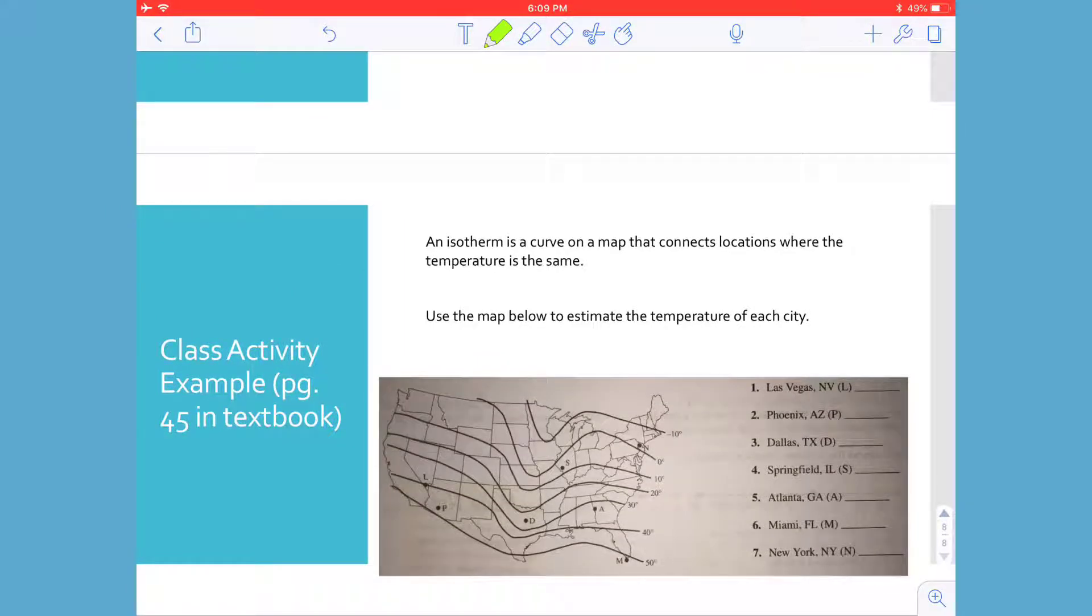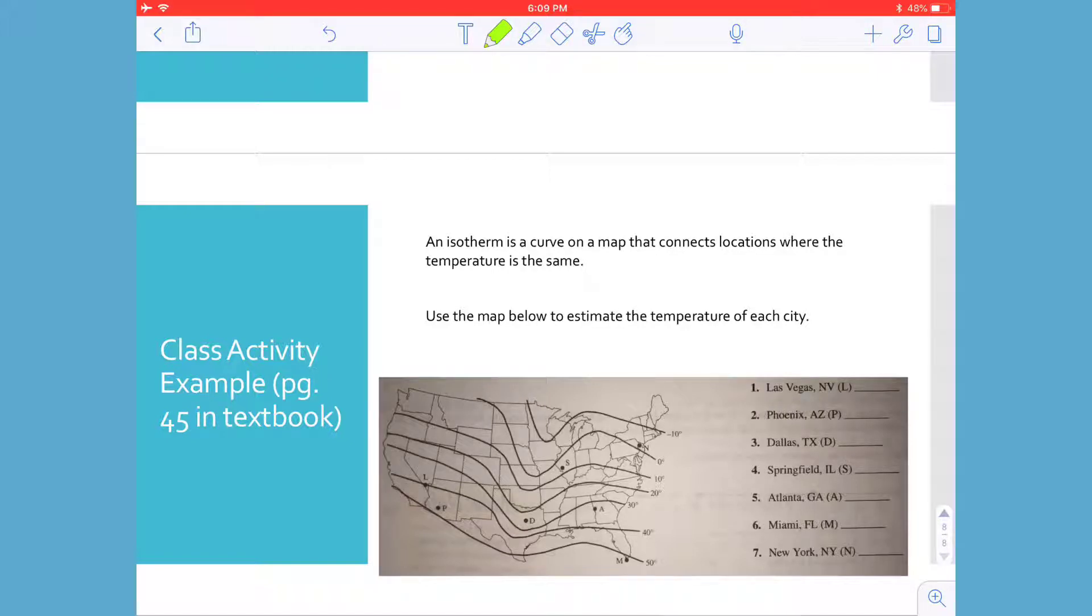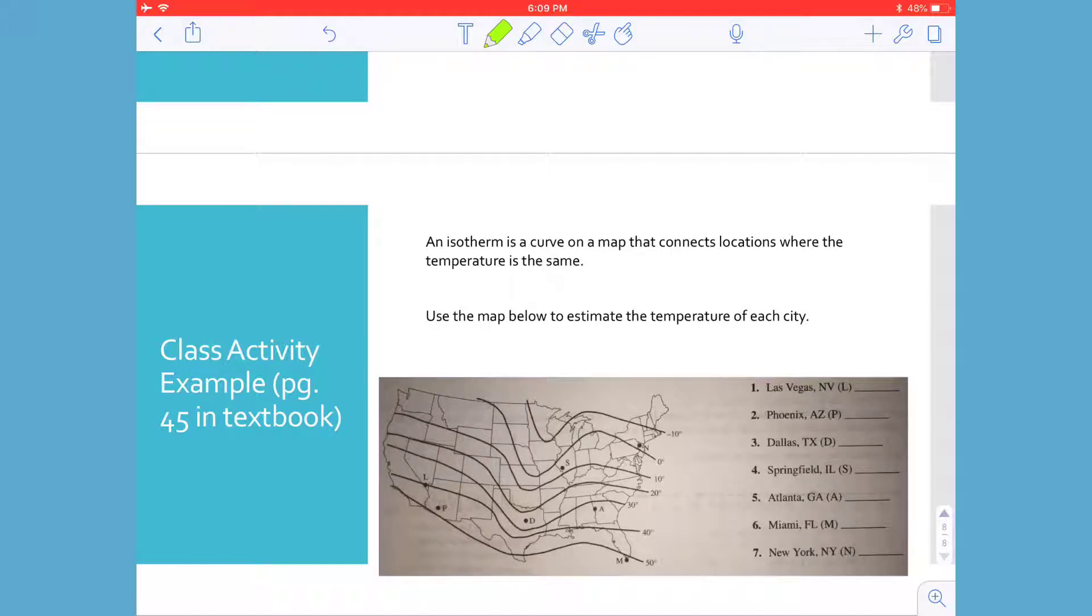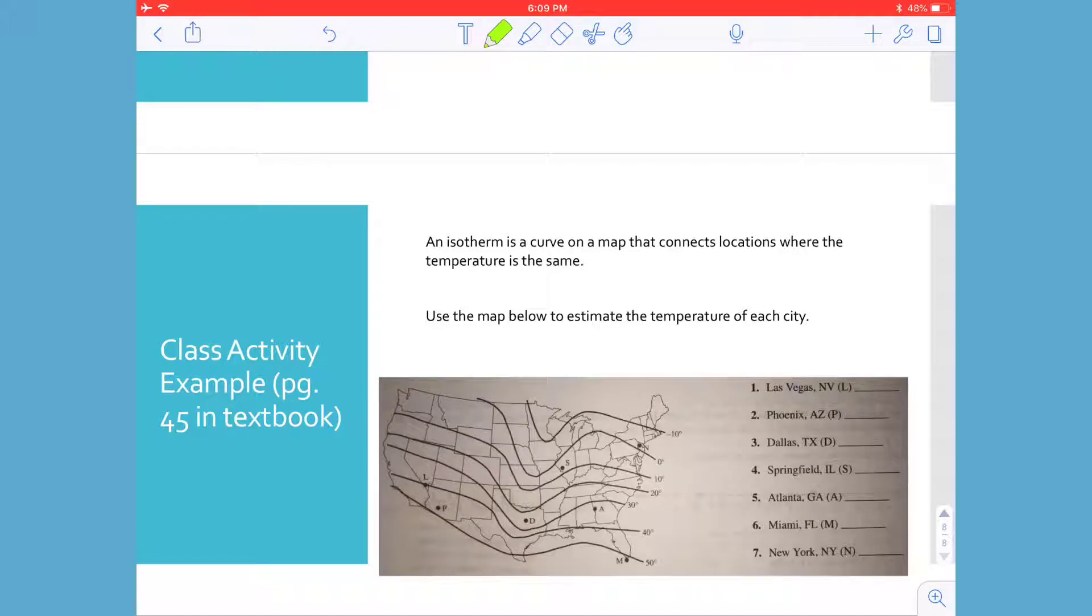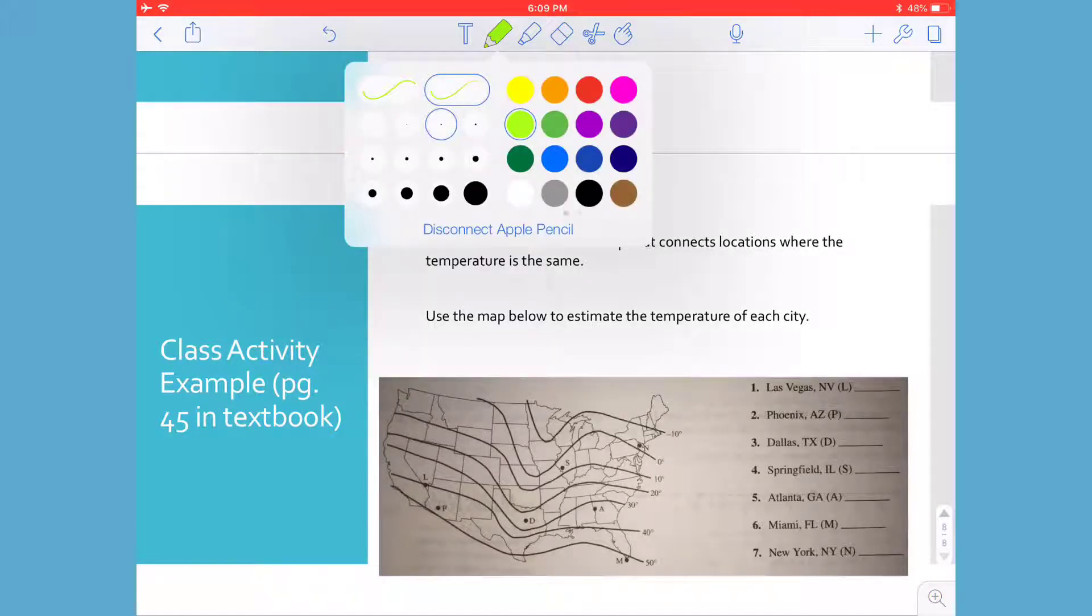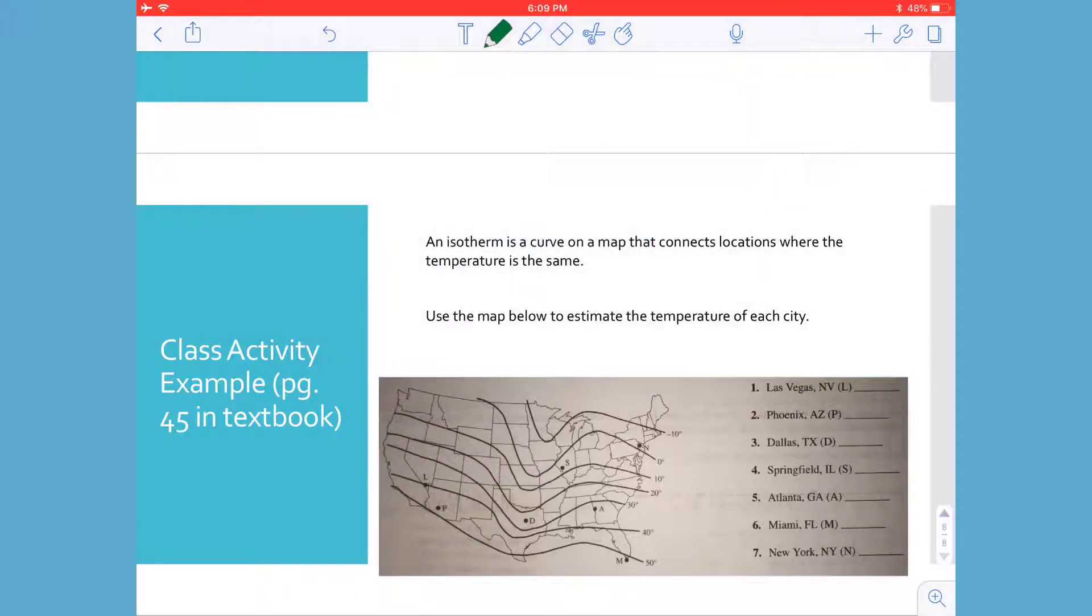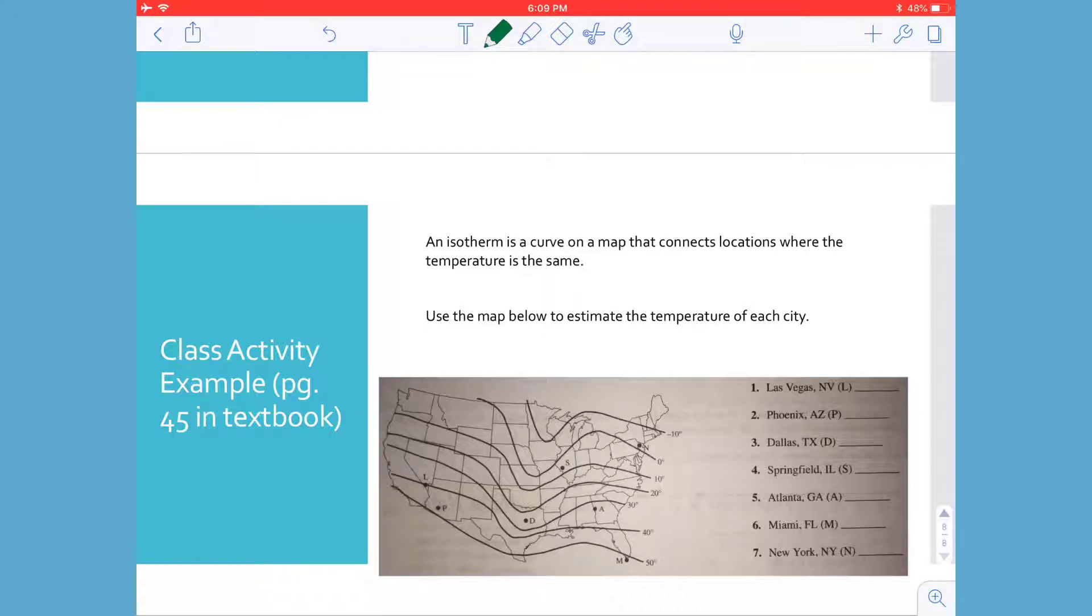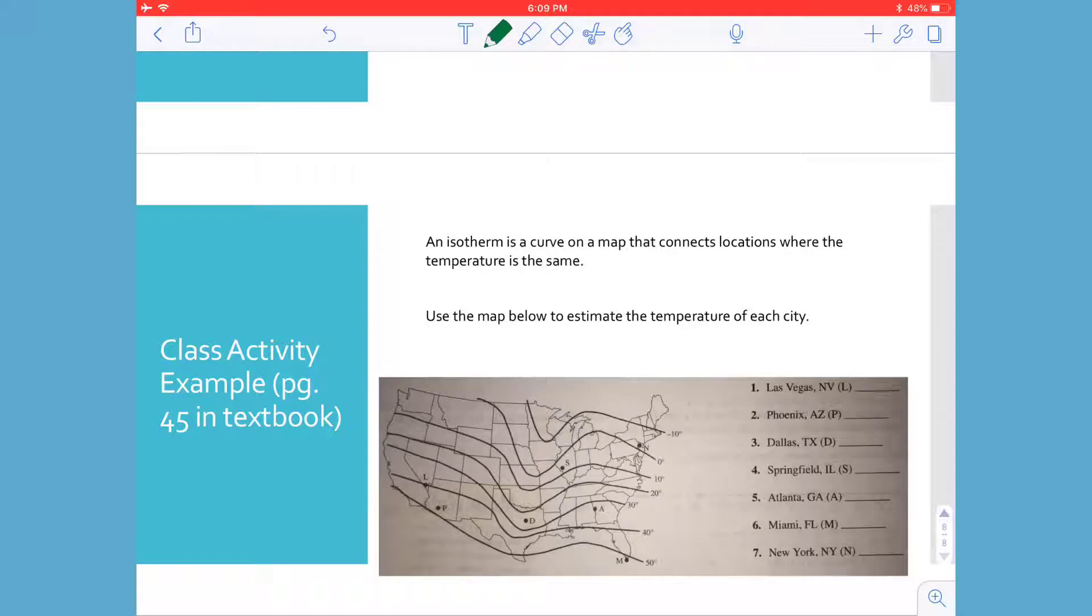There's an activity in page 45 in your textbook. And I highly encourage you to pause this video. Go look at that activity and try to complete it. I am going to continue on with this example and provide you with the answers. But again, it's not really beneficial if you just listen to me talk about it. It's a lot better if you actually just try and go to do it by yourself by pausing this video and then coming back to see if your answers are correct. So an isotherm is a curve on a map that connects locations where the temperature is the same. Use the map below to estimate the temperature of each city.